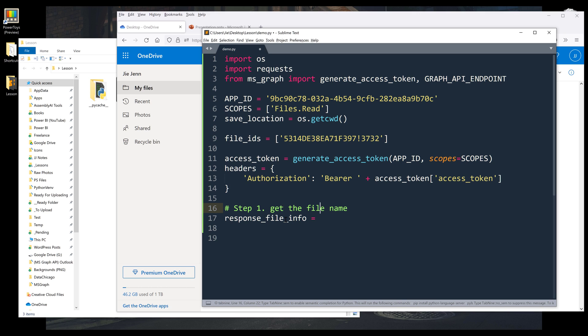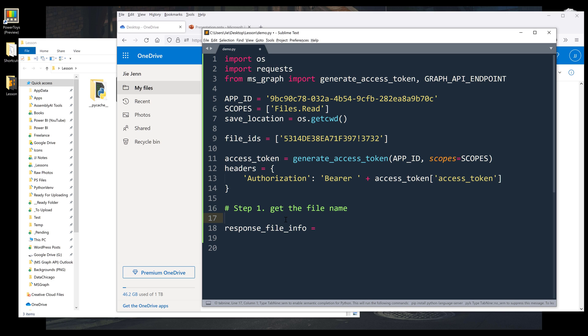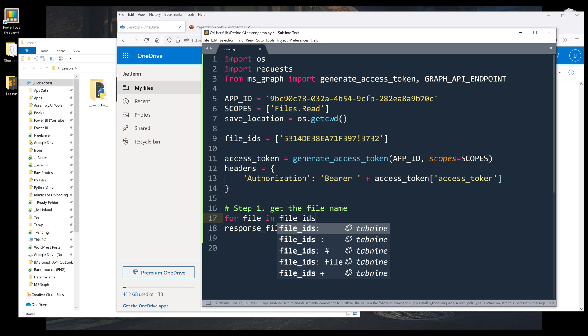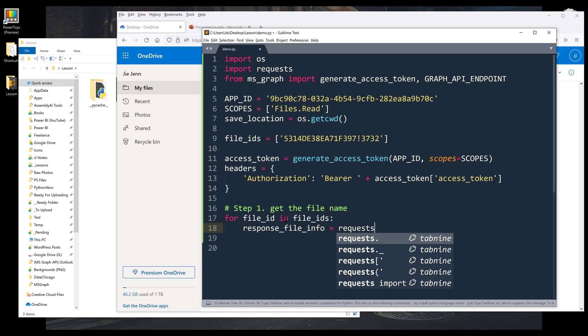Actually, let's do this. I'm going to iterate the file_ids list. I'm going to say for file in file_ids. And here I want to make a request call to get the file's information.